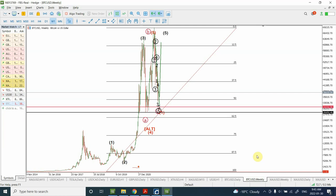In today's video we are going to analyze Bitcoin using Elliott wave analysis in combination with technical analysis to find where exactly the price is heading.